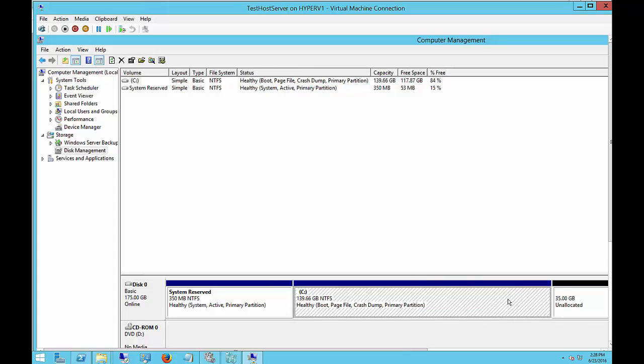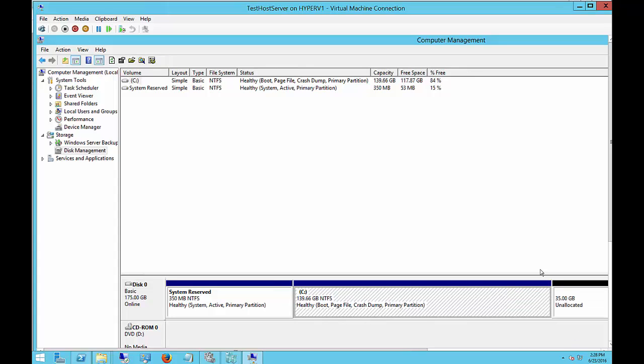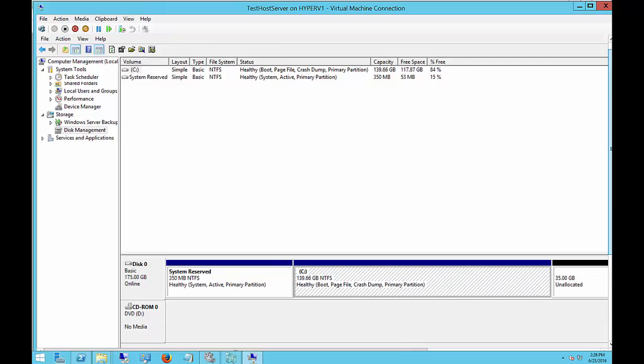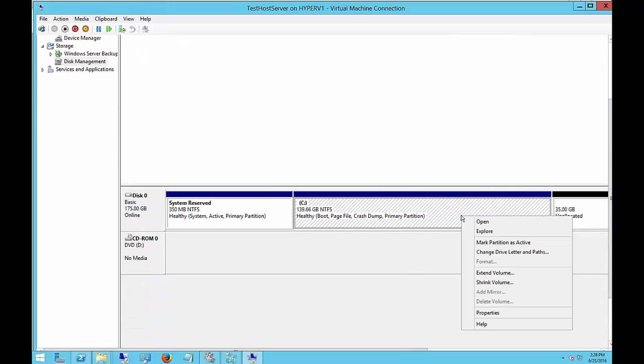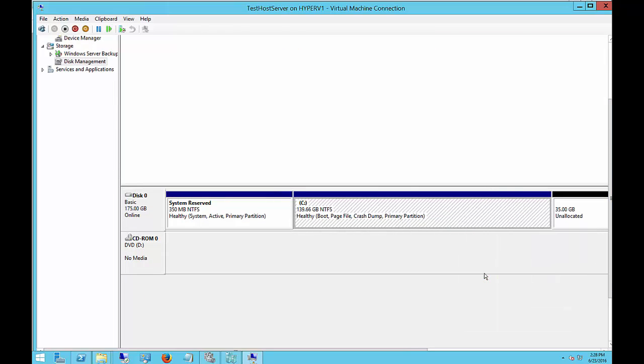So what we'll do is we'll click on our C drive, right-click on it, and choose Extend Volume.